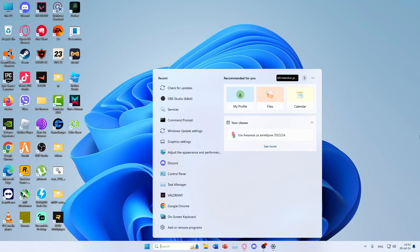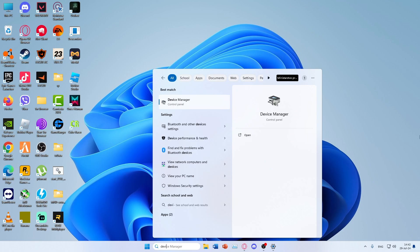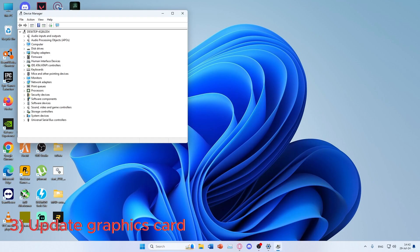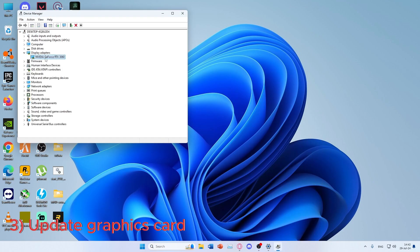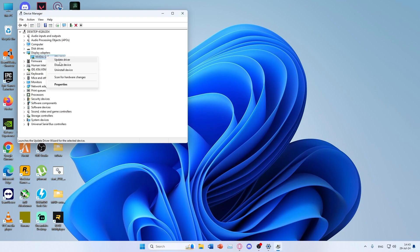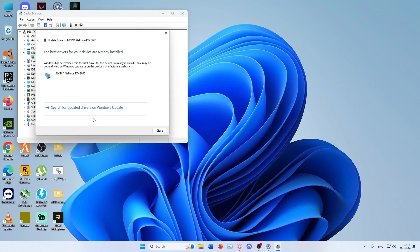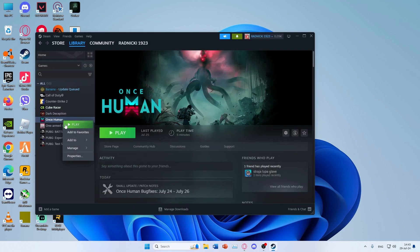Next thing you need to do is update graphics card drivers. To do that, type Device Manager and click on Display Adapters and select your graphics card. From there, just click Update Driver.